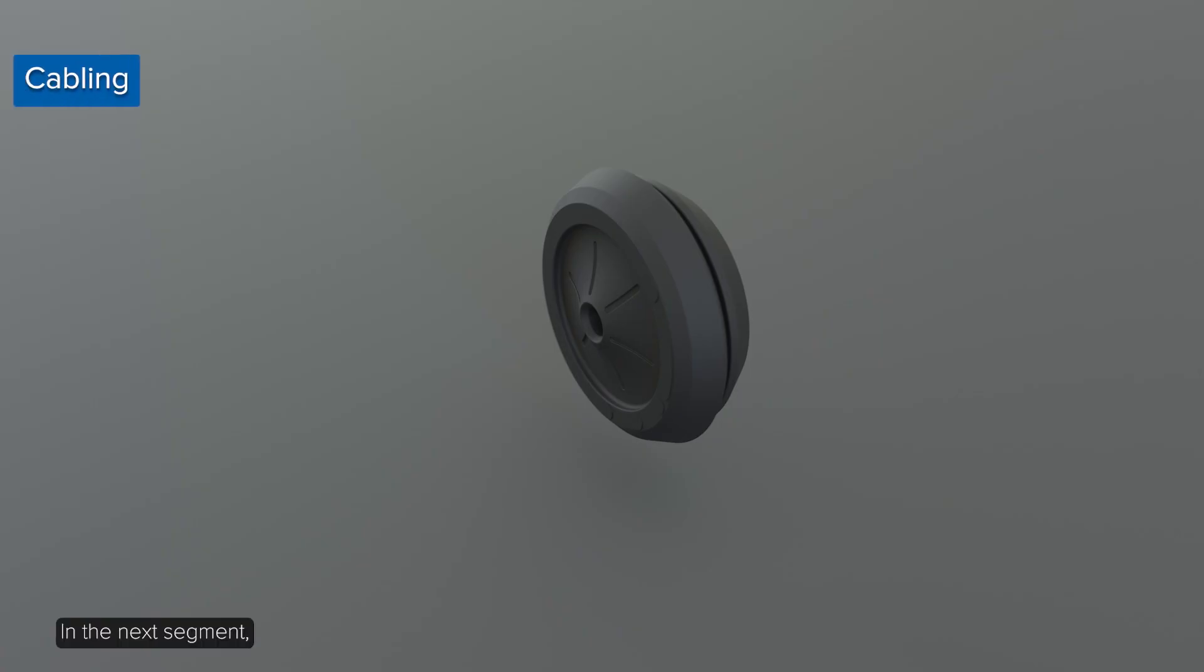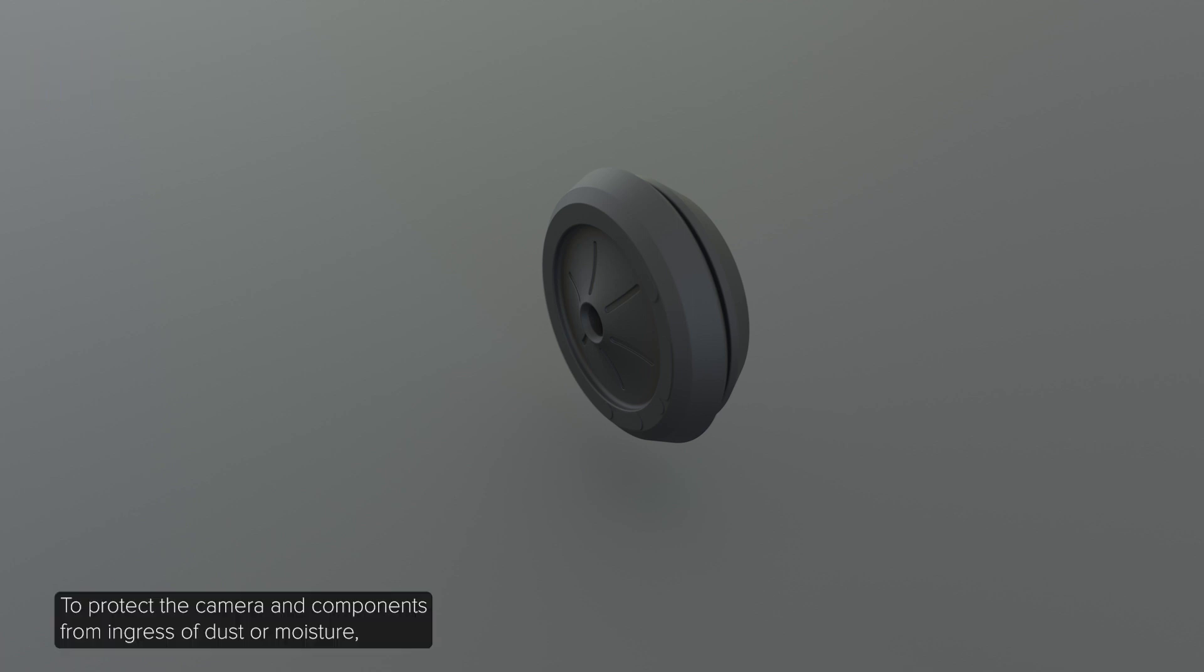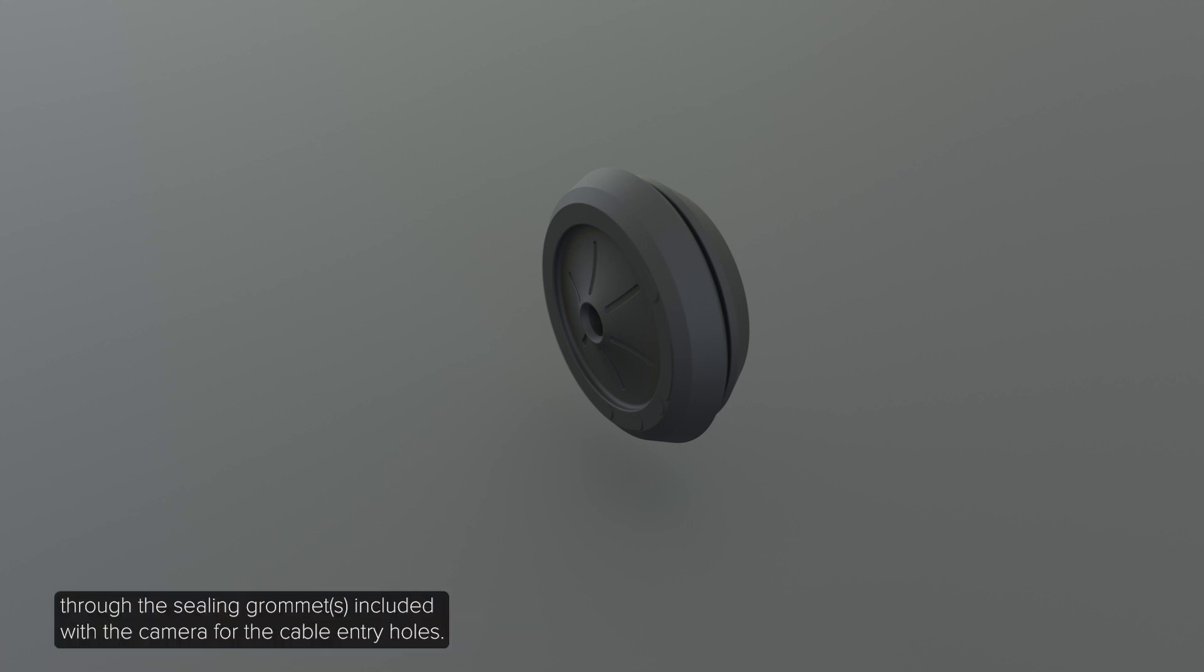In the next segment, cabling and mounting the camera to a surface is reviewed. To protect the camera and components from ingress of dust or moisture, you must pull the required cables through the ceiling grommet included with the camera for the cable entry holes.